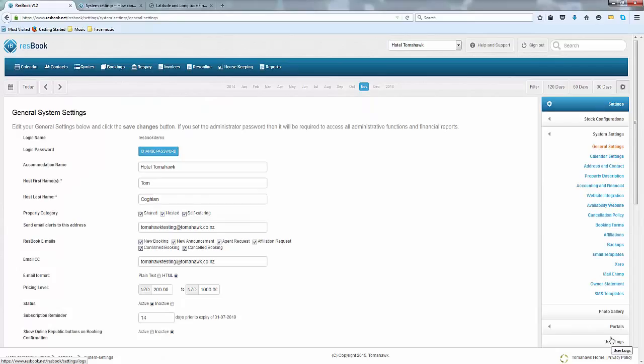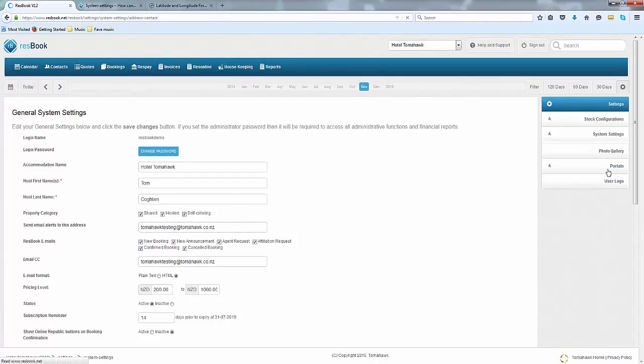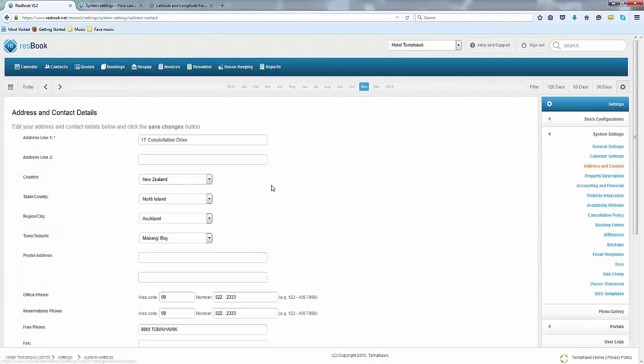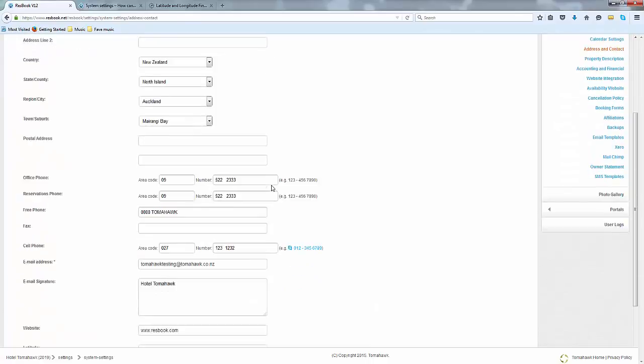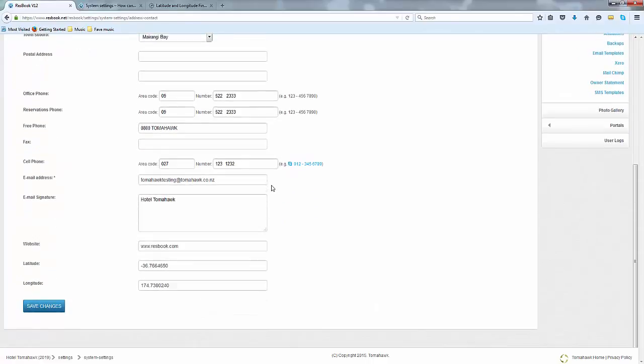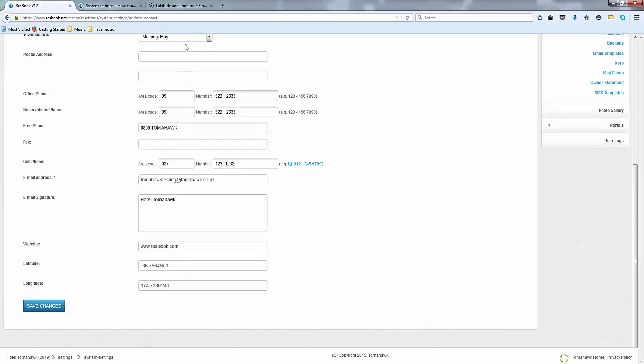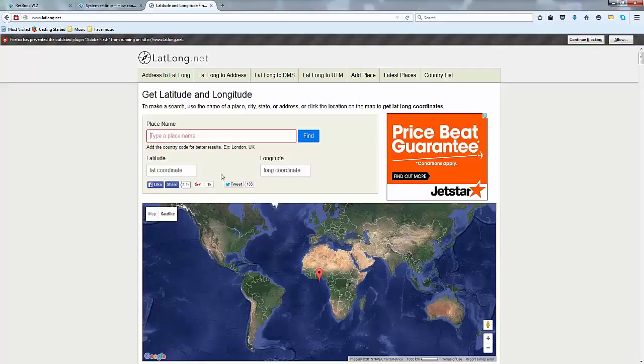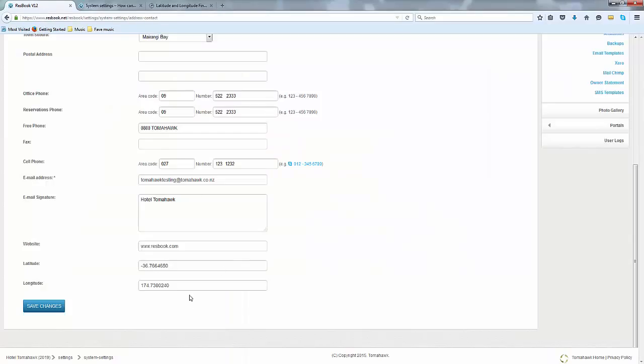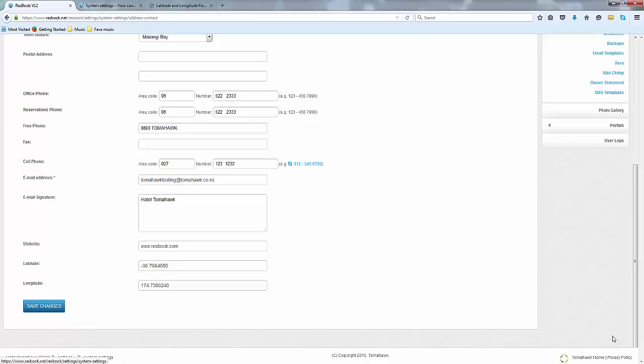The next place that I would like to take you to would be your address and contact. Don't forget to fill in all of the details as well as supplying your latitude and longitude. Now if you are not sure about this, simply go into www.latlong.net and type in your place name, click find and you will be able to get these coordinates as shown over here. Copy them and paste it into your ResBook and just make sure that your website is also indicated in here before you save the changes.